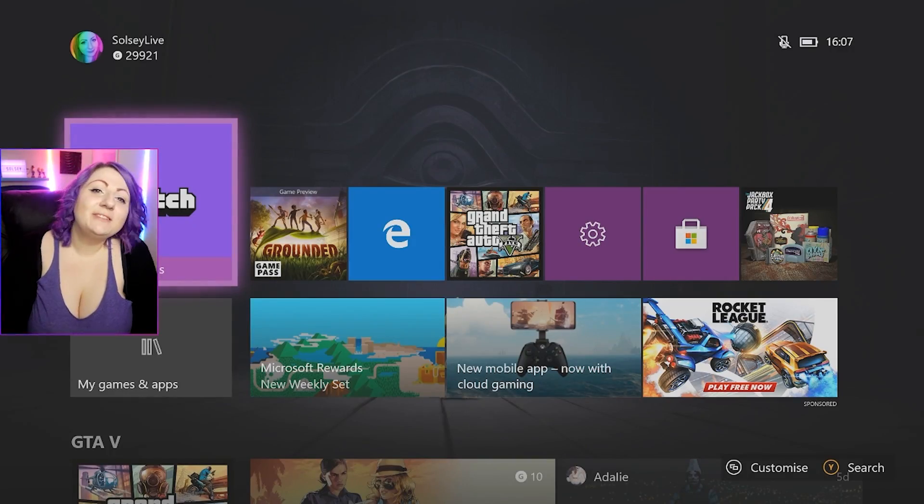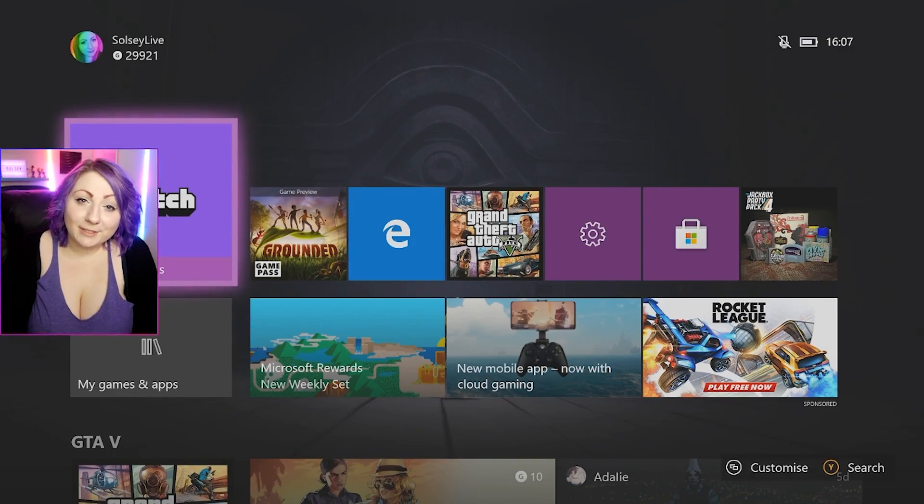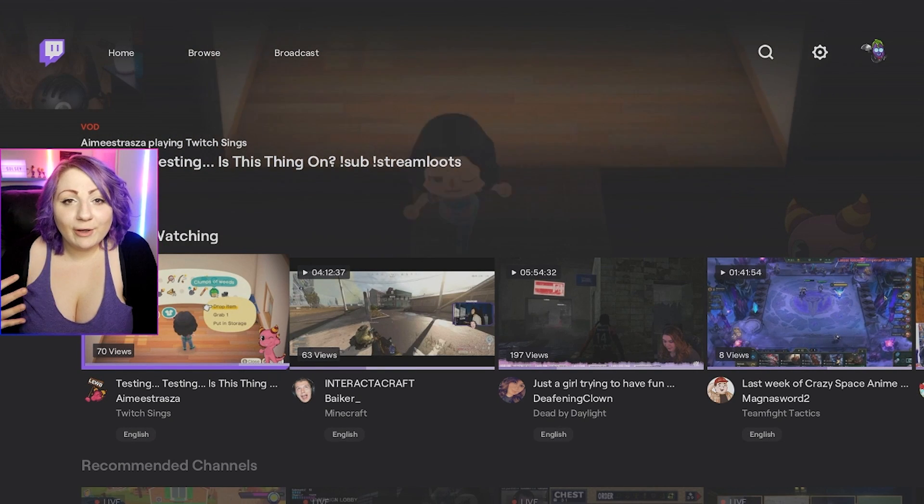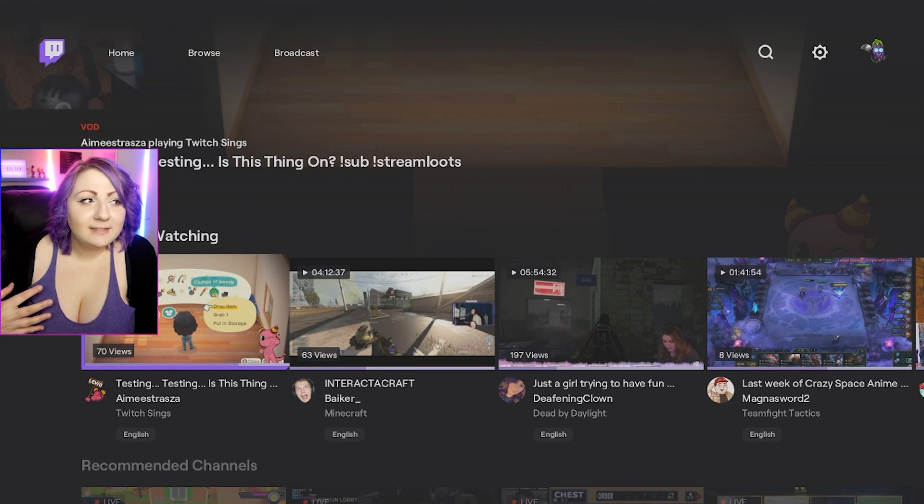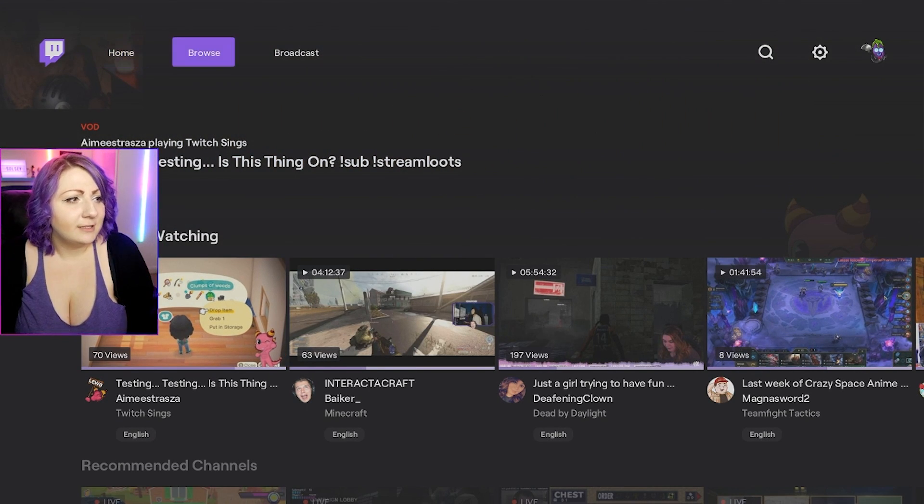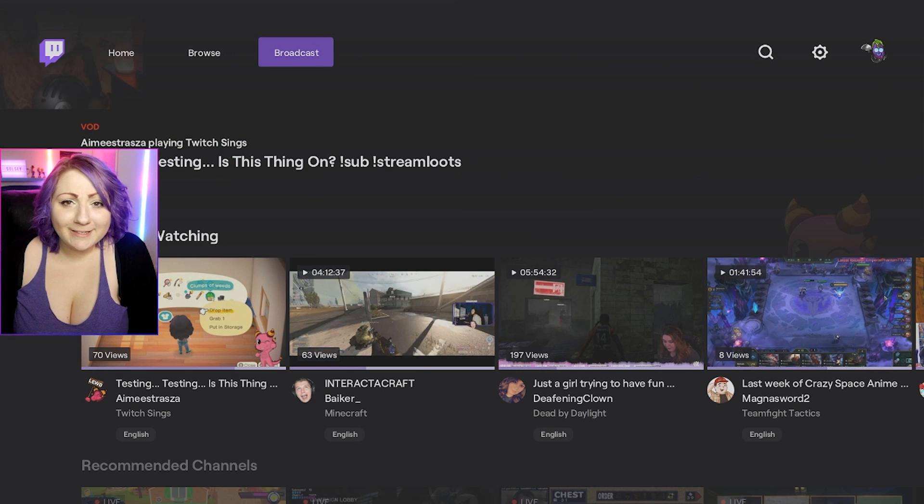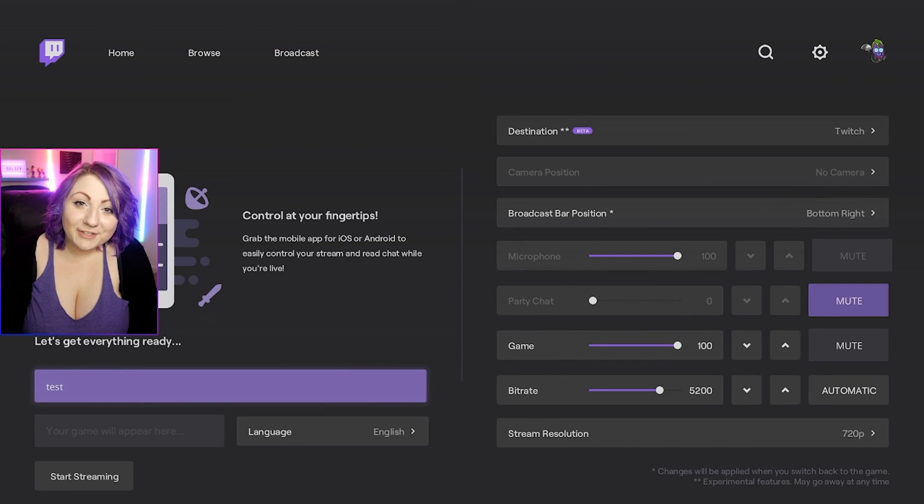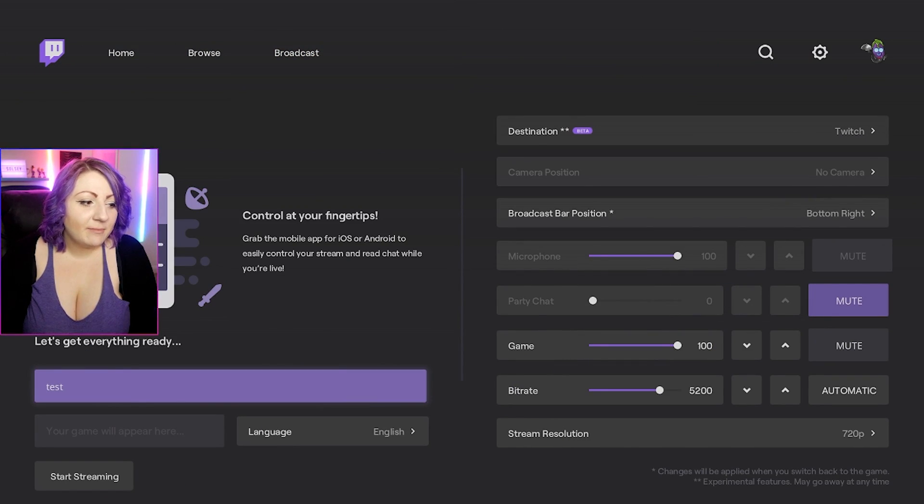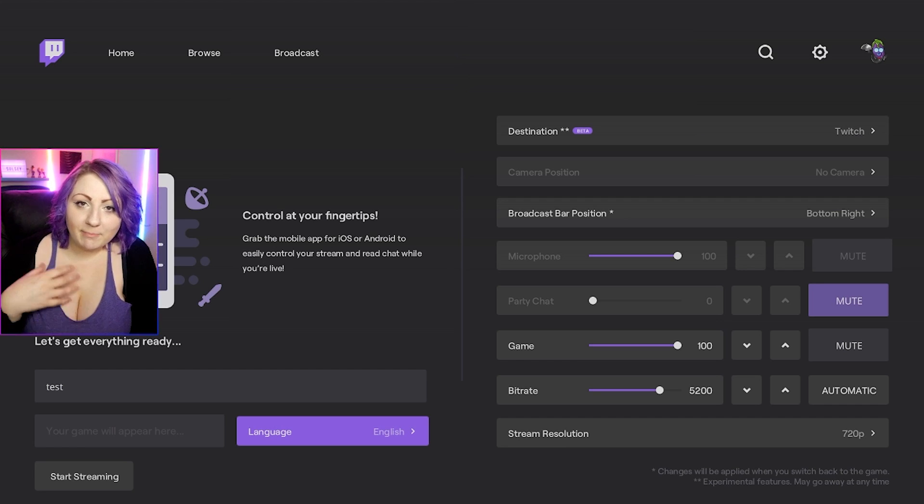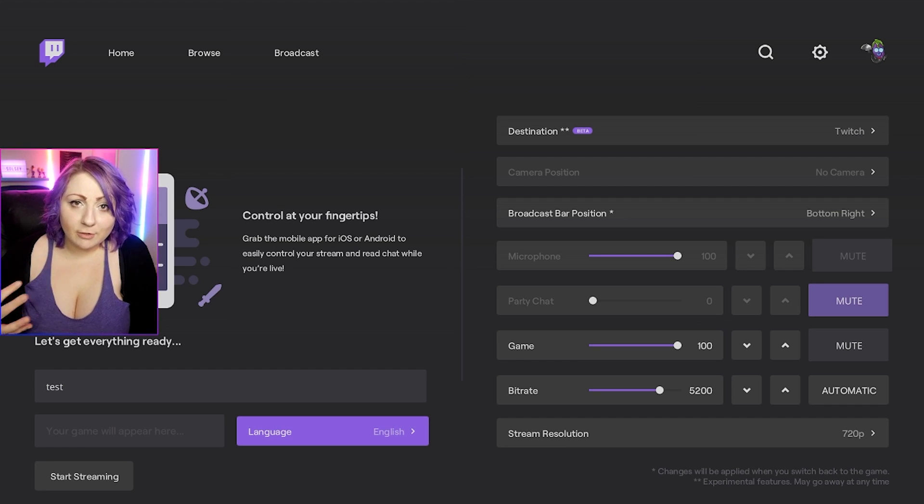To start with, you will need to install the Twitch app on your Xbox, then you need to log into that and then jump over to where it says broadcast right at the top. You can add a title for your stream just here, but the game will automatically populate based on what you have launched on your Xbox.